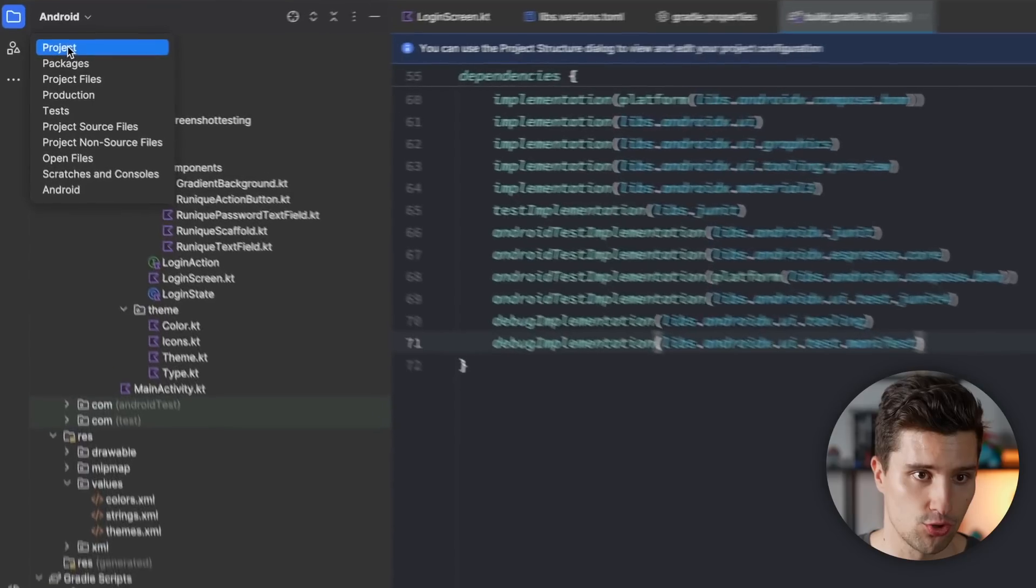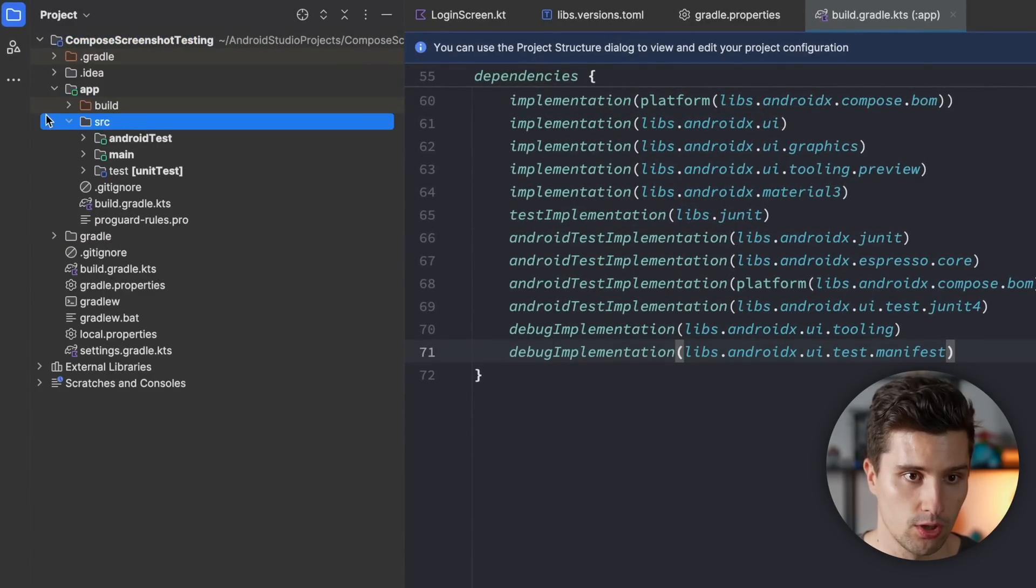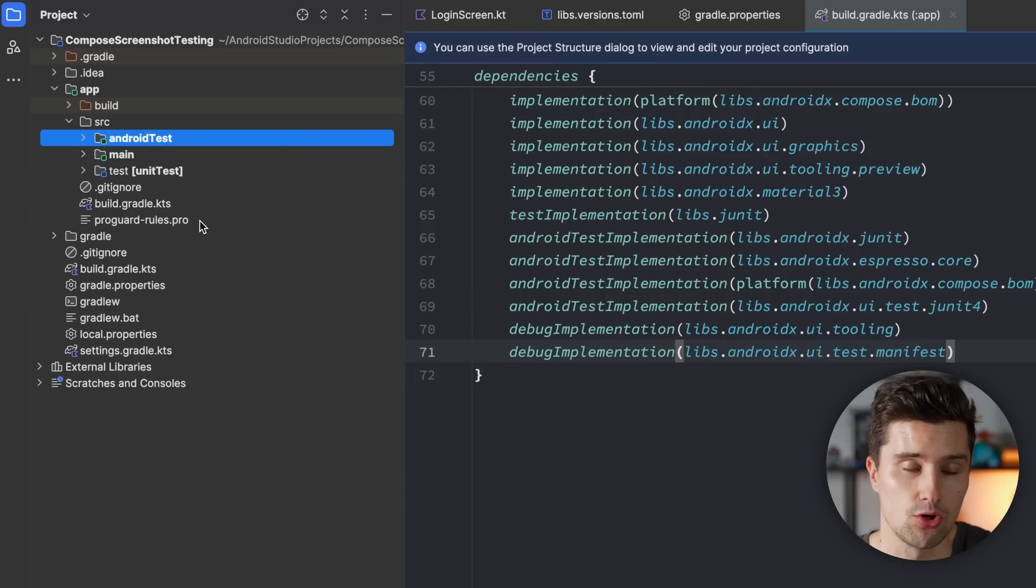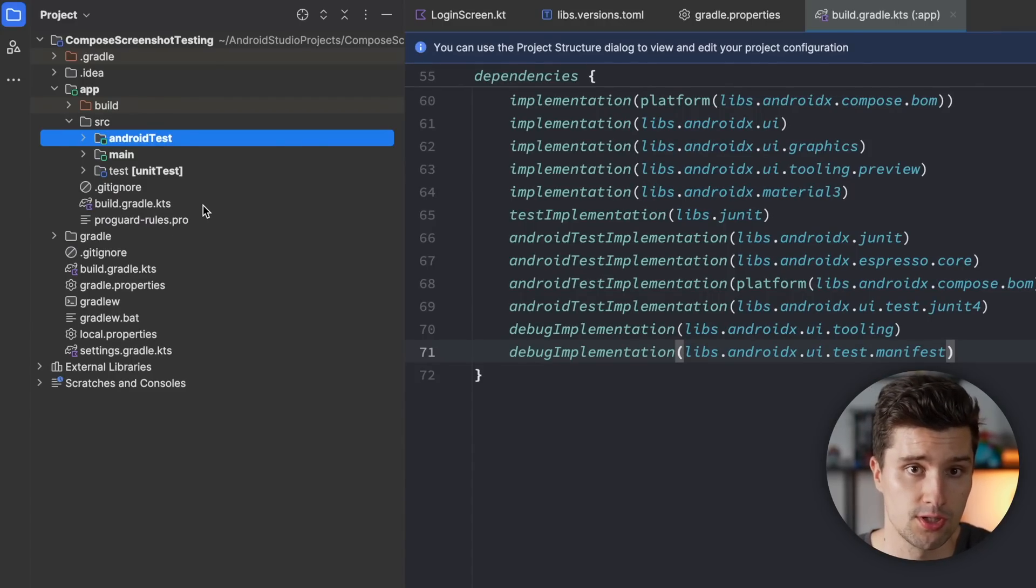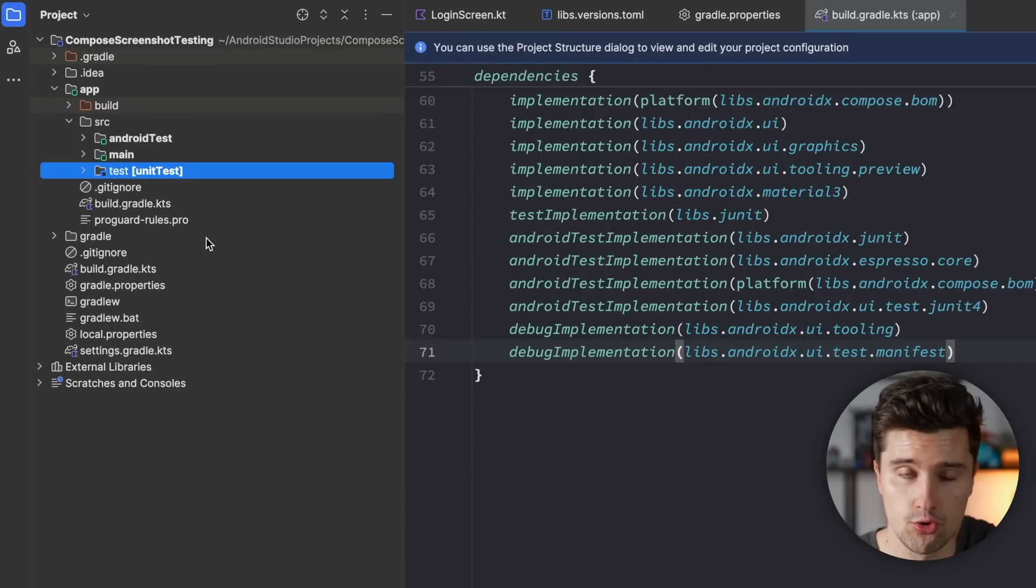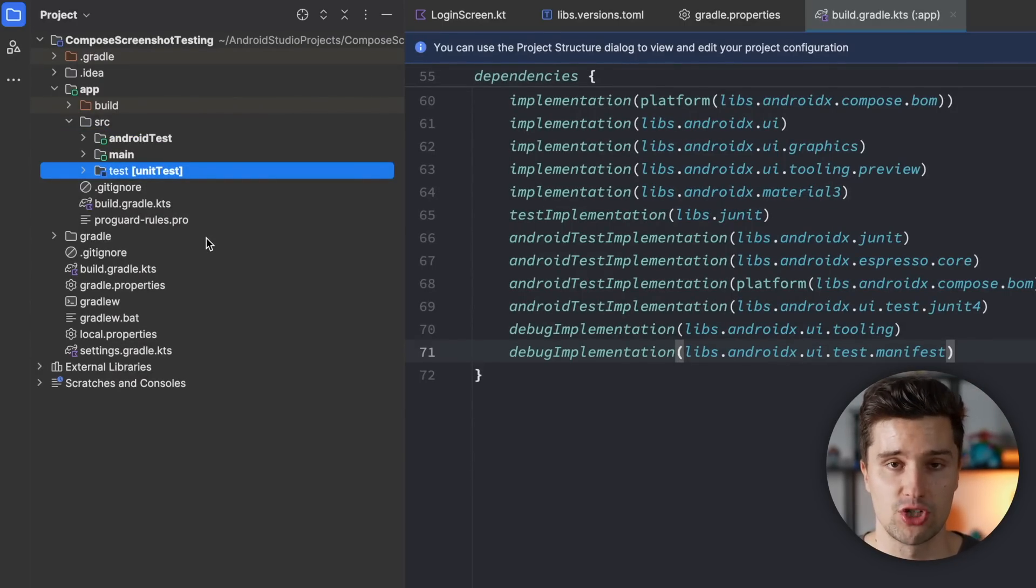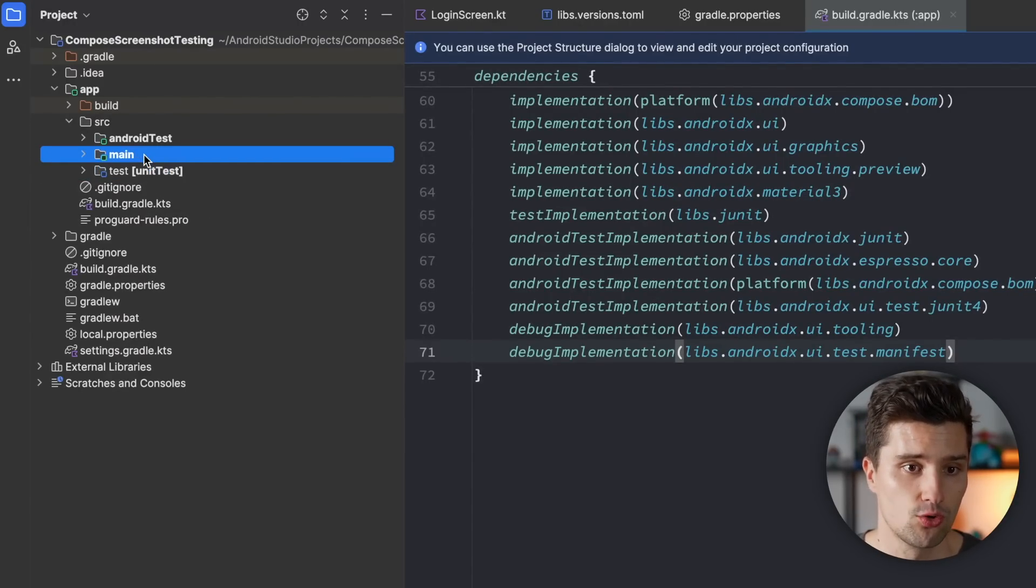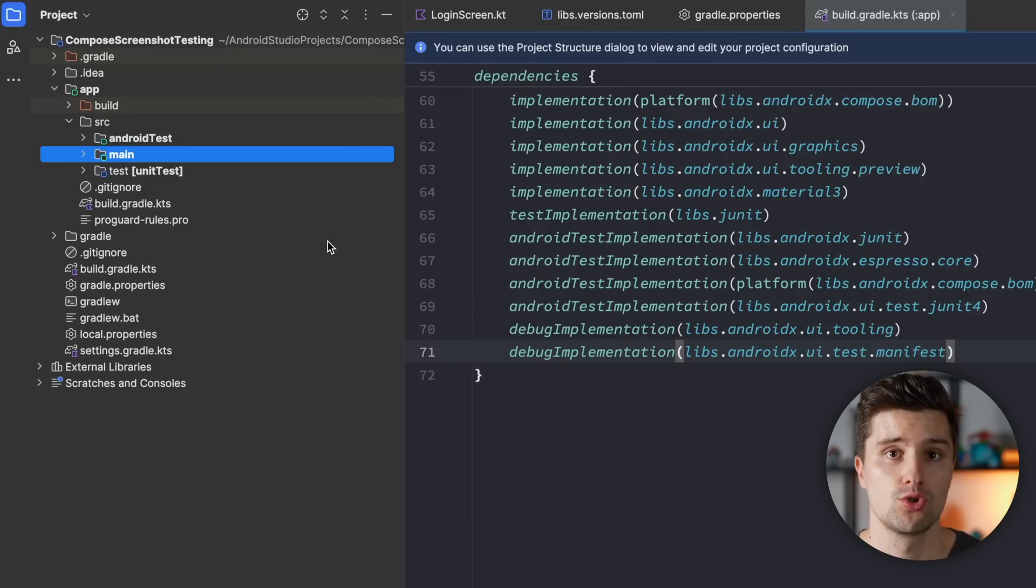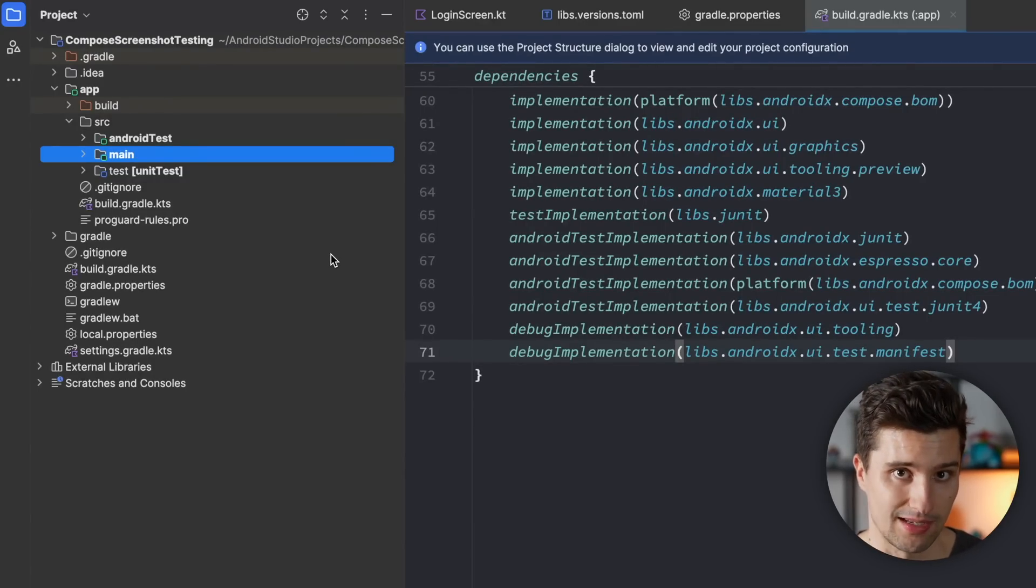So a source set is really just, if we switch to the project view, what we have here inside of our source folder. So Android test would be a source set, which includes all of our instrumented tests. So those tests that rely on Android resources, UI tests, so the normal UI tests. Then we have the unit test source set, which includes our JVM unit tests. So those tests that run purely on the JVM. So normally just unit tests. And we have our main source set, which contains the actual production code.